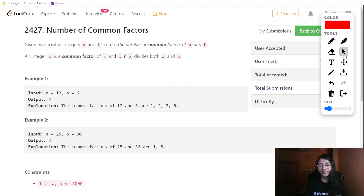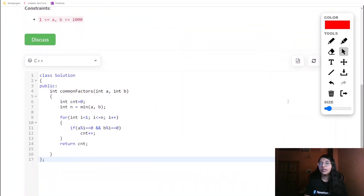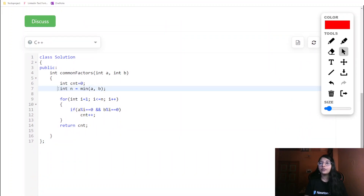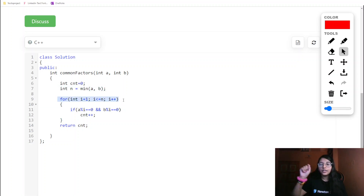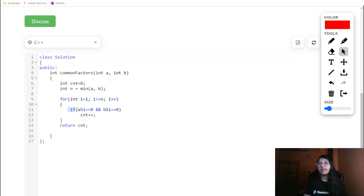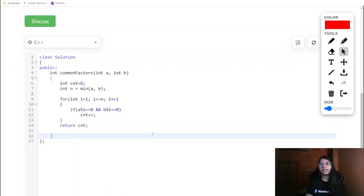Now for the coding part: first we check which of a and b is the minimum. Then we run a loop from 1 to that minimum number, checking if a modulo i == 0 and b modulo i == 0. If both conditions are true, we increment the count. At the end we return the count as our answer.